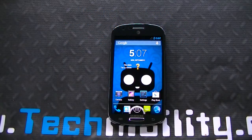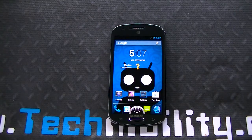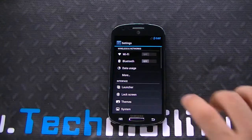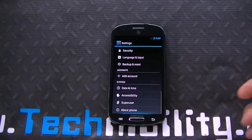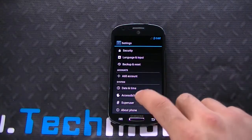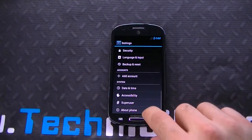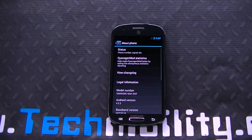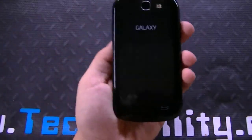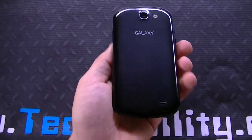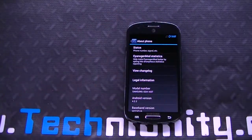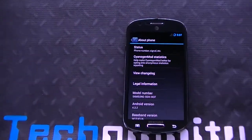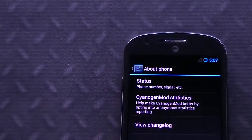Hey there, I'm Baird, this is Technobility, and what we have here is a Samsung Galaxy Express running CyanogenMod 10.1. This is the latest version of the unofficial CyanogenMod 10.1 for the Galaxy Express for AT&T. So this is the AT&T version, not the international version. You can see the AT&T branding right there up top.